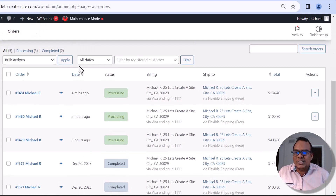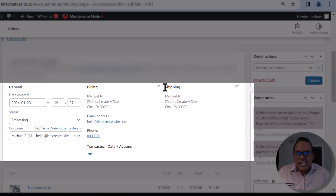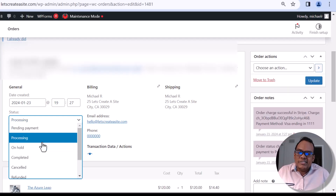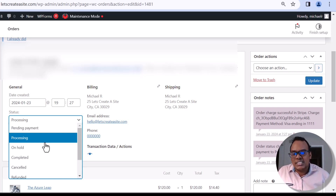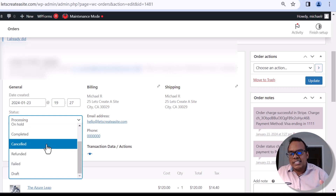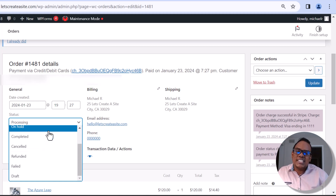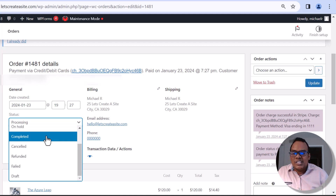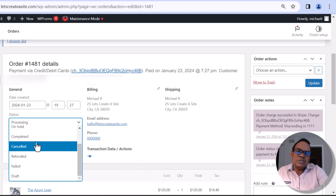If I click on the order name I can see more information about a particular order — the billing and shipping information. Where it says Status, I can click the dropdown and see a number of different options. When an order comes in and payment is accepted, it goes to the Processing status. We can also change it to other statuses — for example, if a customer cancelled an order at checkout, the status would go from Pending Payment to Cancelled because no payment was received.